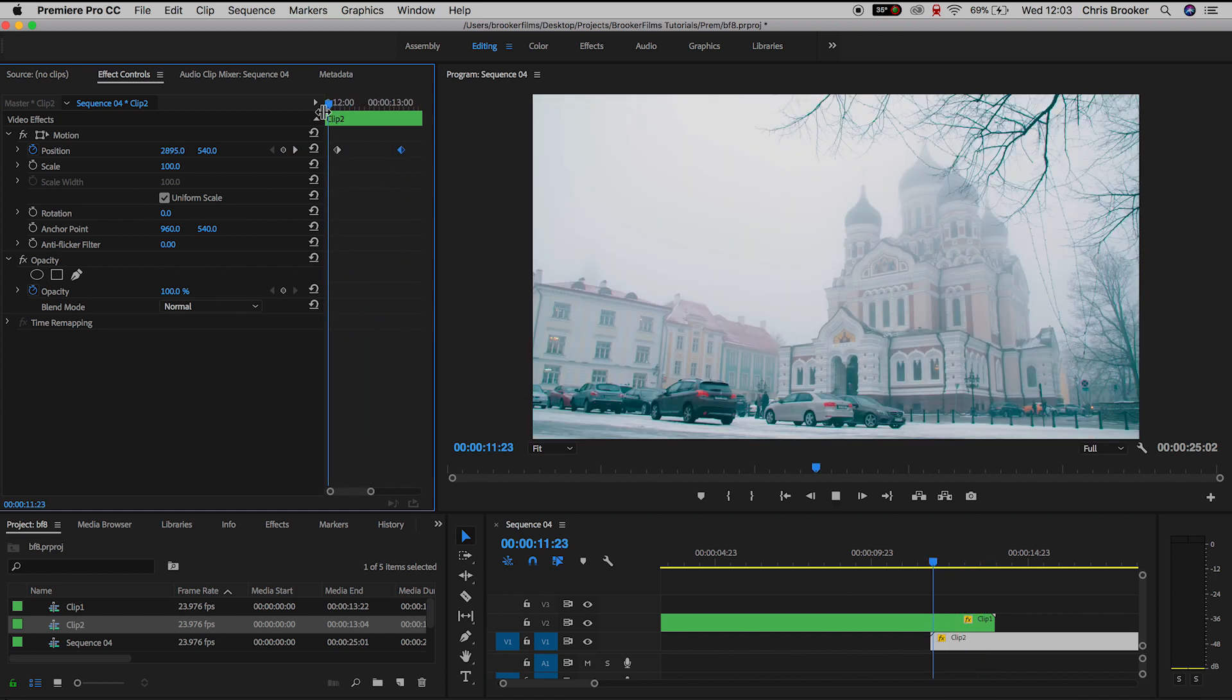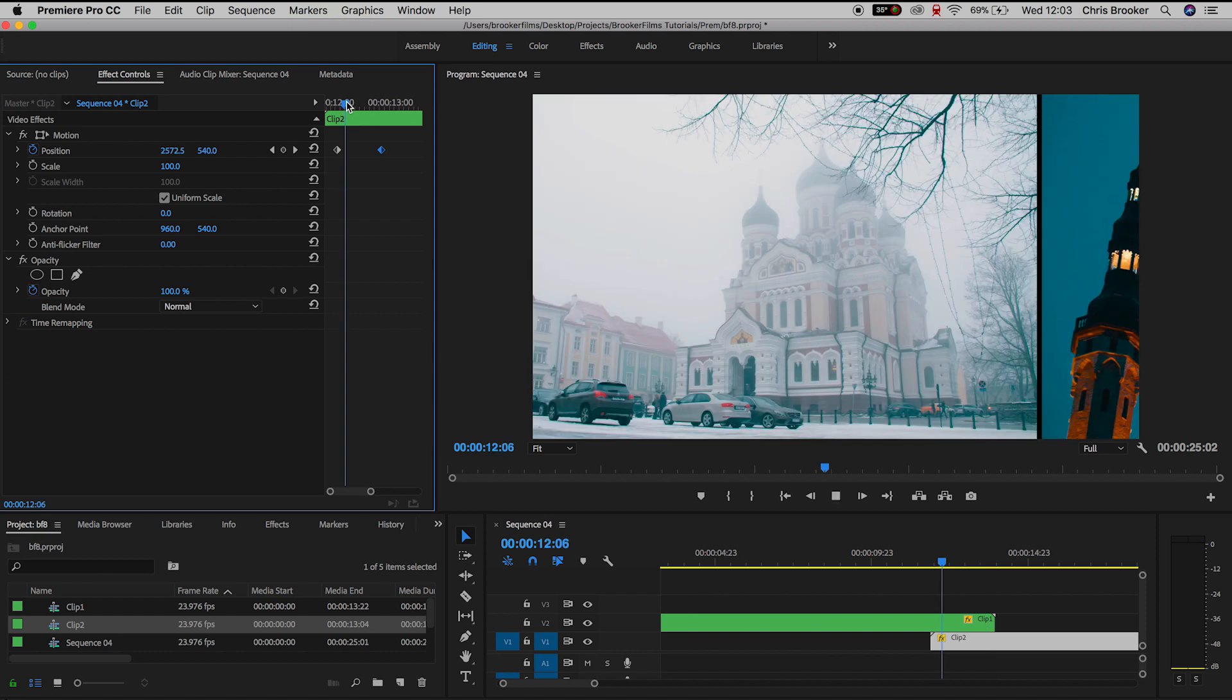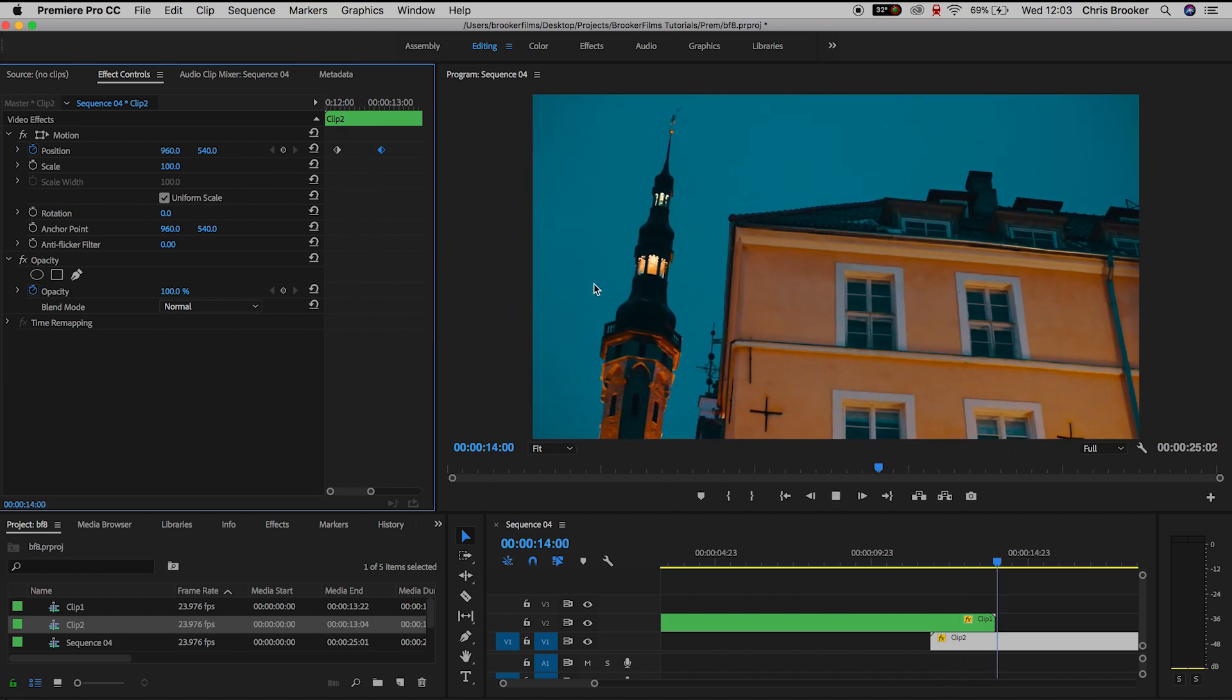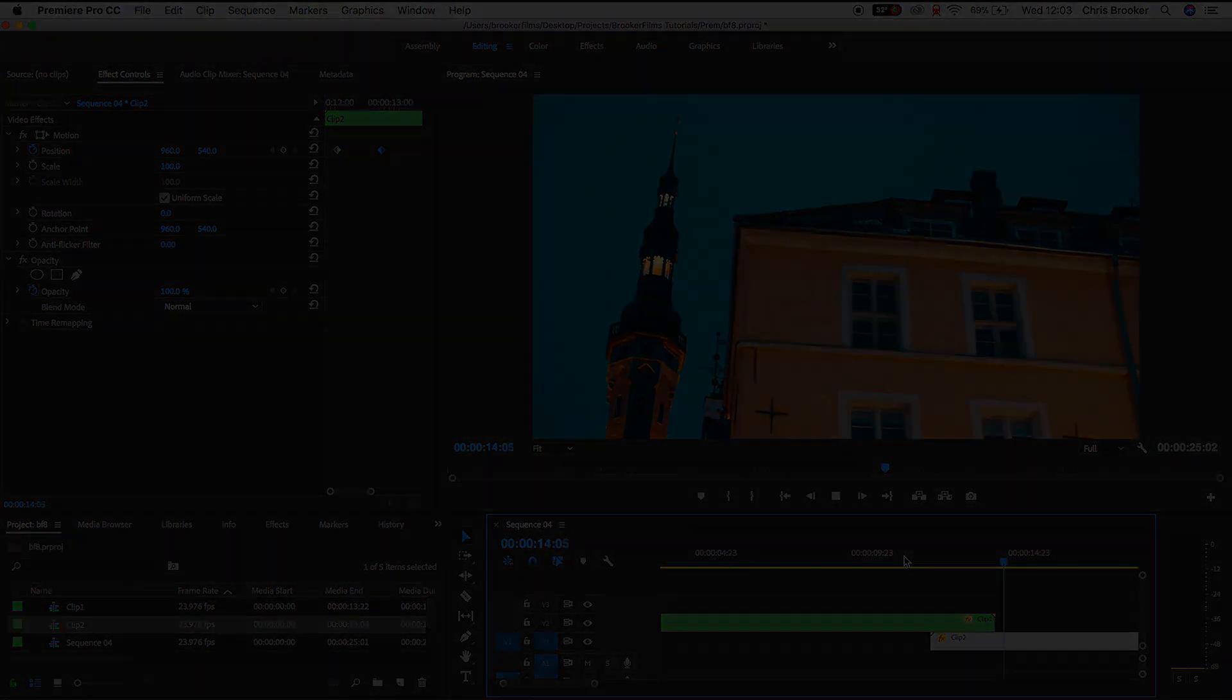And there you go, it's really quick, it's really easy and that is how you do the sliding video transition inside of Adobe Premiere Pro.